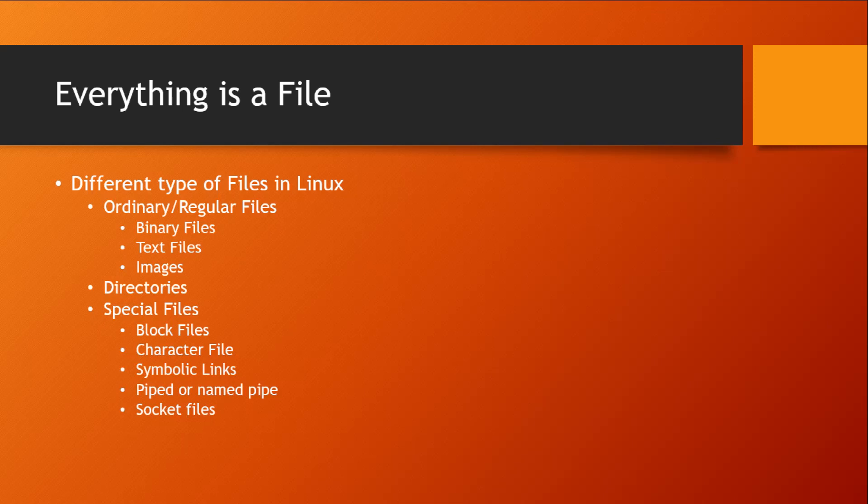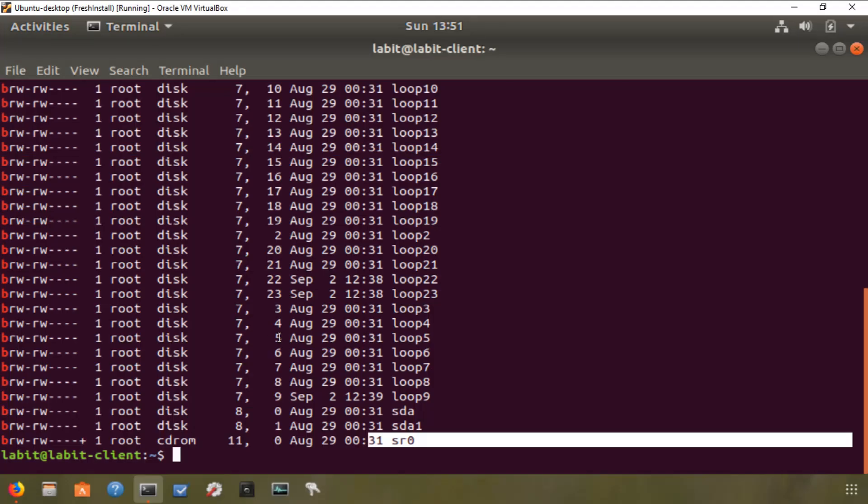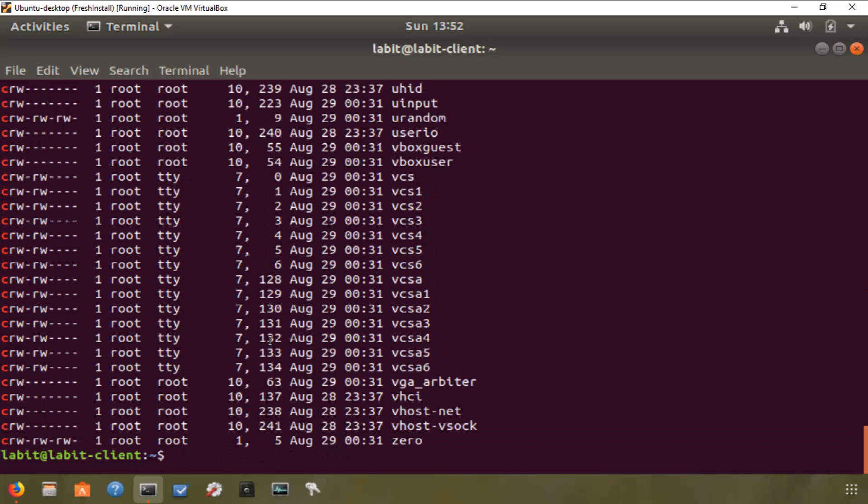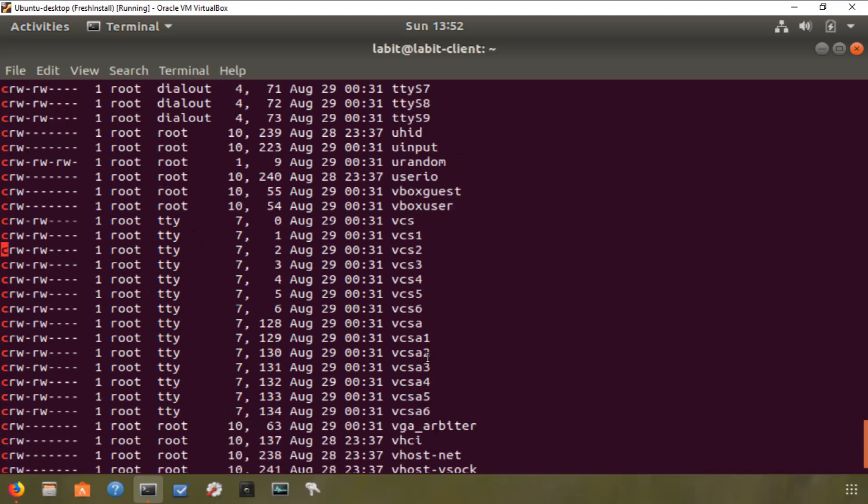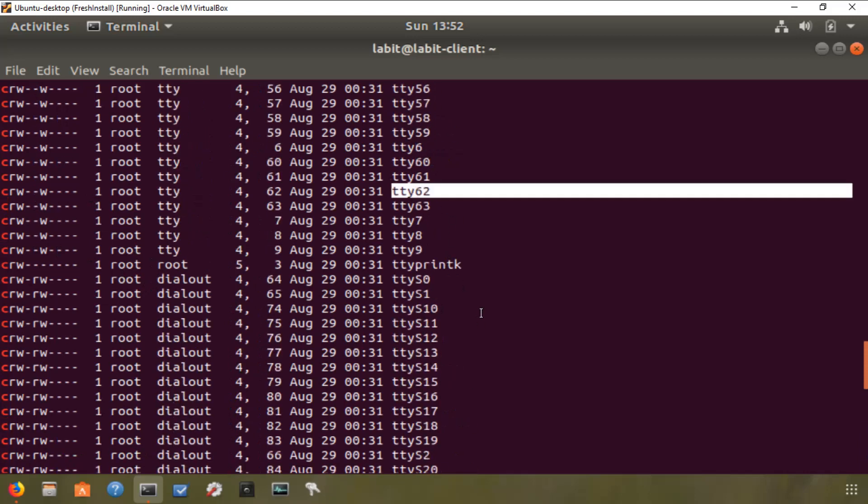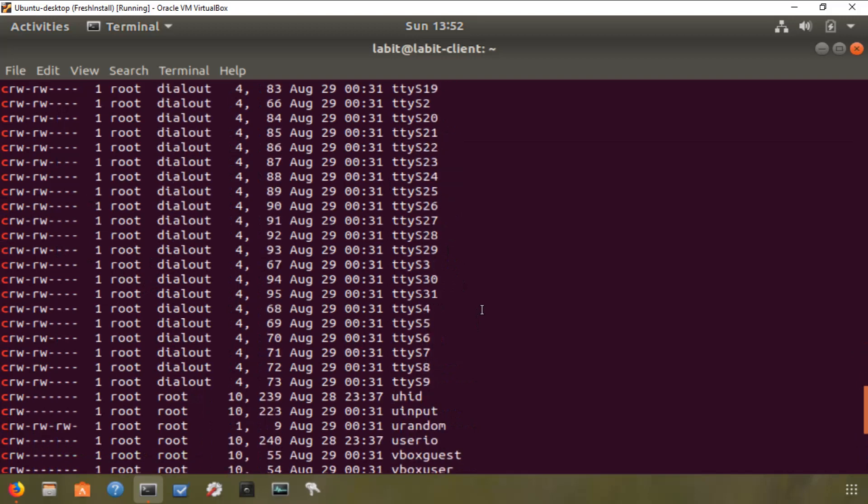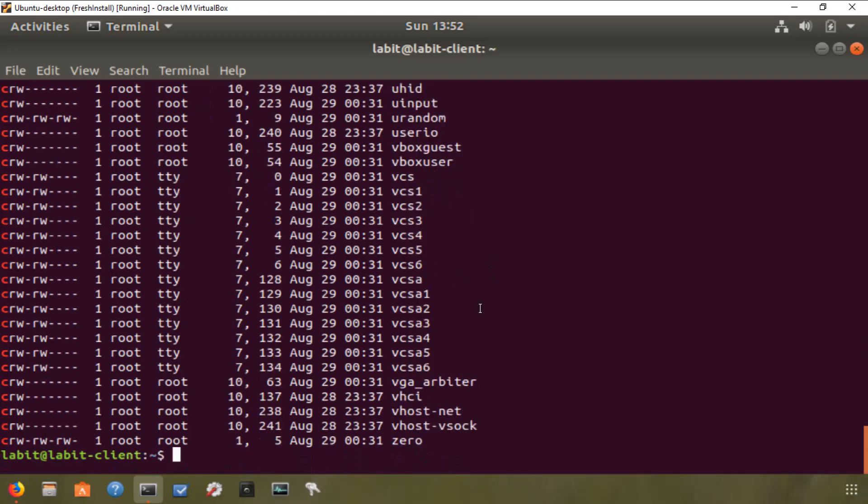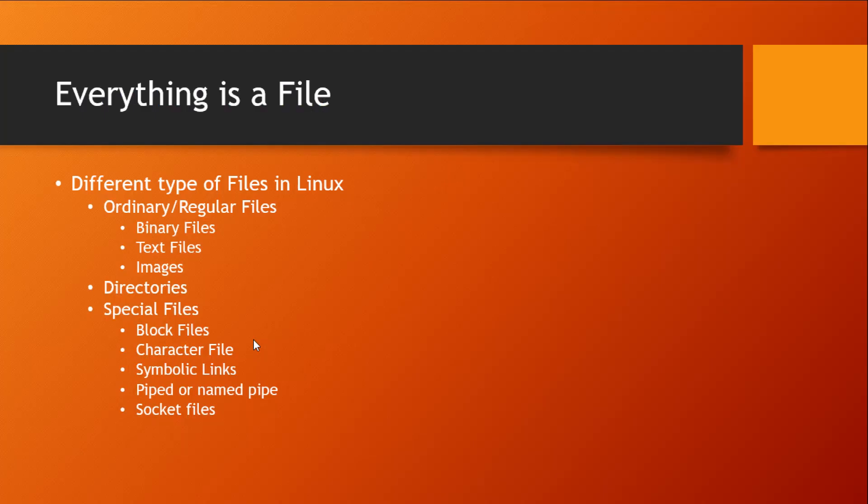Now to search for these character files, all we've got to do is hit the up arrow and then replace B with C in our command, and we've got all our character files. So on the left hand side you see the C here highlighted in red. These are all character files, so we've got our TTY terminals here, we've got user input, etc., as character files.